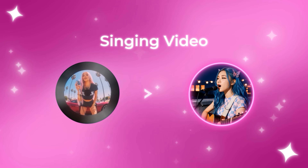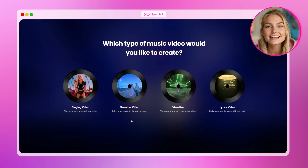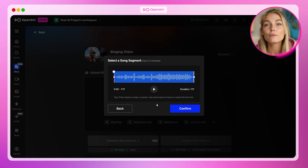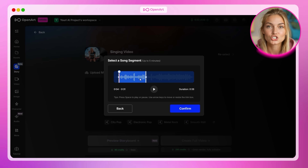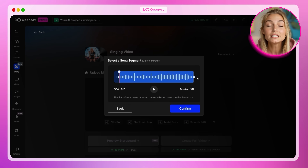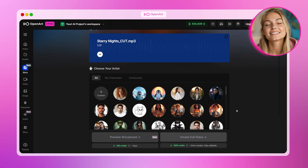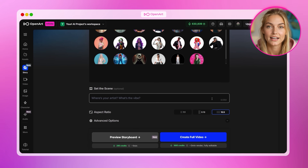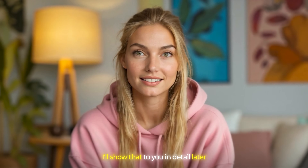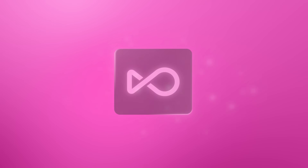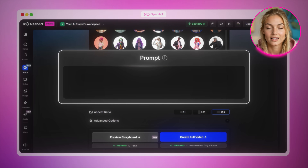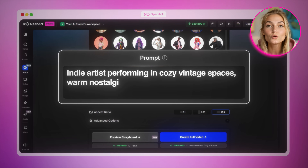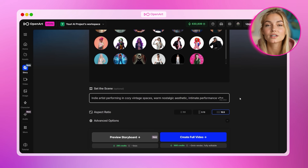Let's start with the Singing Video mode using the one-click approach. Click on Music Video from the home page, then select Singing Video and upload the song we created in Suno. You can choose how much of the song to use — trim it to just the chorus to save credits while testing, or select the full duration for a complete music video. Click Confirm. Instead of selecting a custom character, we're going to use one of the pre-made ones from the community tab, and the AI will analyze your music's tempo, mood, and energy to create scenes that match perfectly. You can add a story topic if you want to guide the direction, but OpenArt's AI is smart enough to detect what your music is about. Describe the overall vibe — for example: indie artist performing in cozy vintage spaces, warm nostalgic aesthetic, intimate performance vibe.